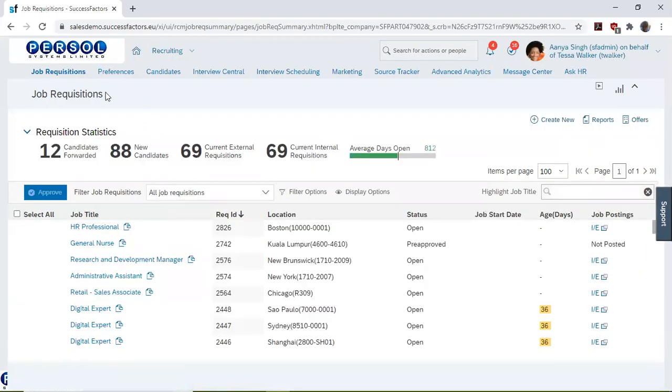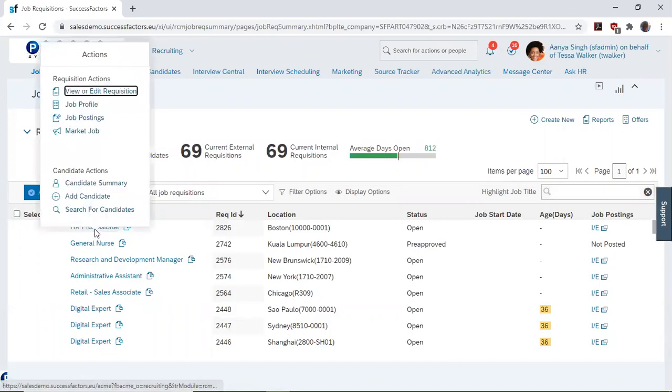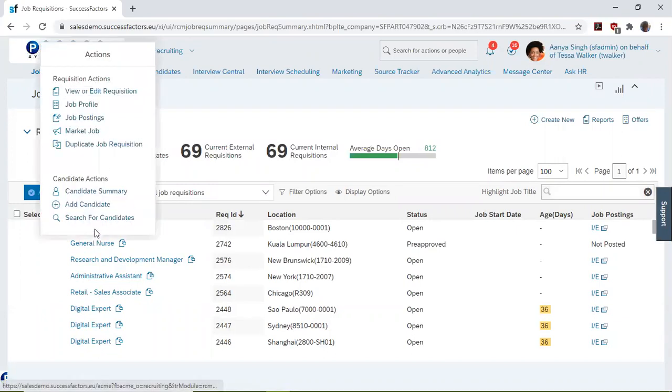On the job requisitions page, we hover on the job title and select job postings.